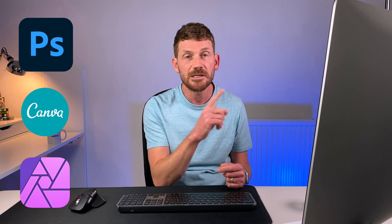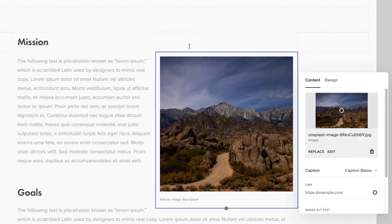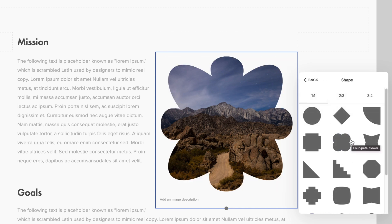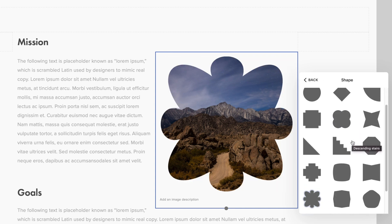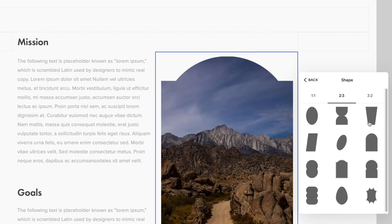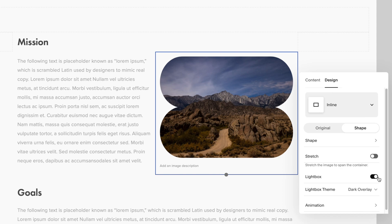Next is image masking, or image shape. Now you can upload a photo and change the shape of it without having to run it through Photoshop, Canva, or Affinity — you don't hear that one much. These new options can be found under the design tab of the image options, then under shape. Some of these shapes are funky to say the least, but whatever floats your boat. You can even open the image in a lightbox, which will show you the full image without the mask.